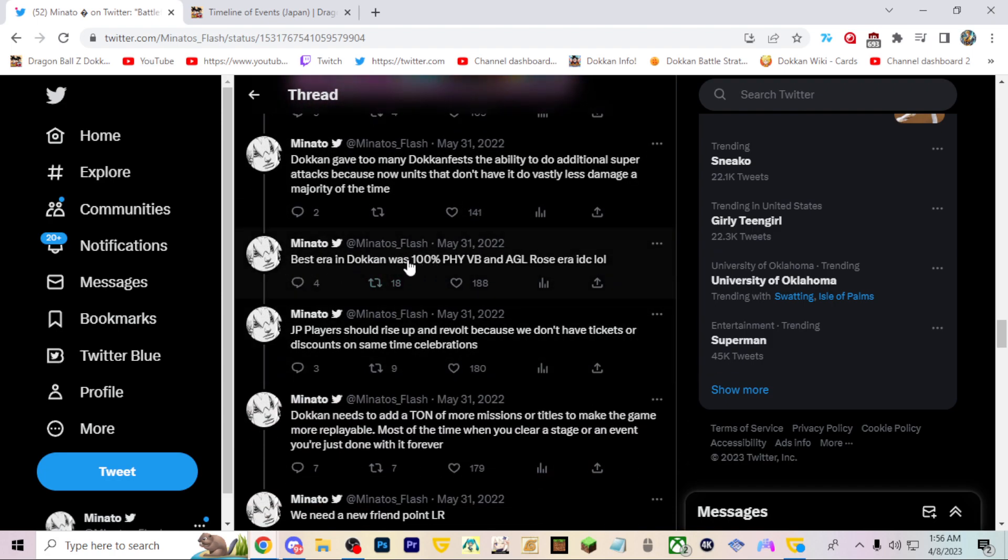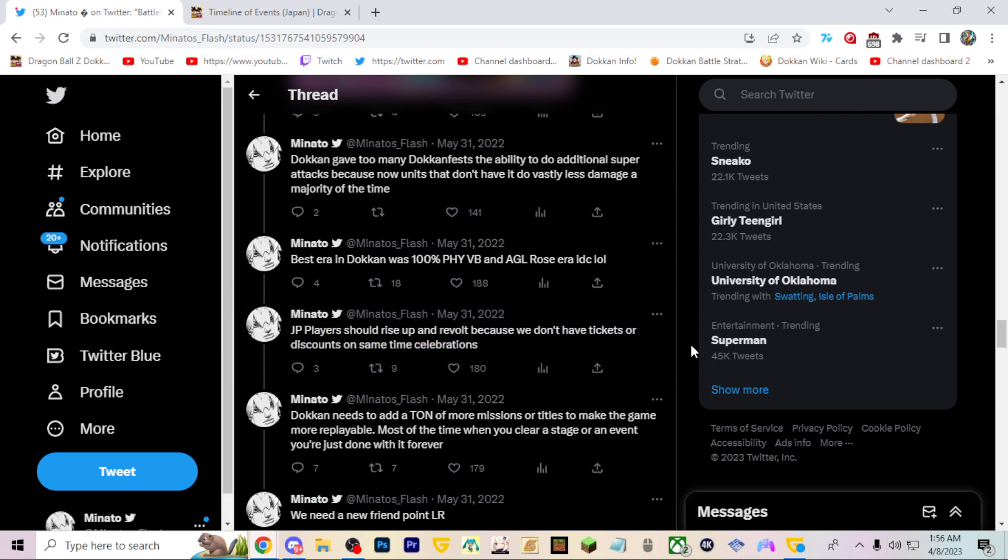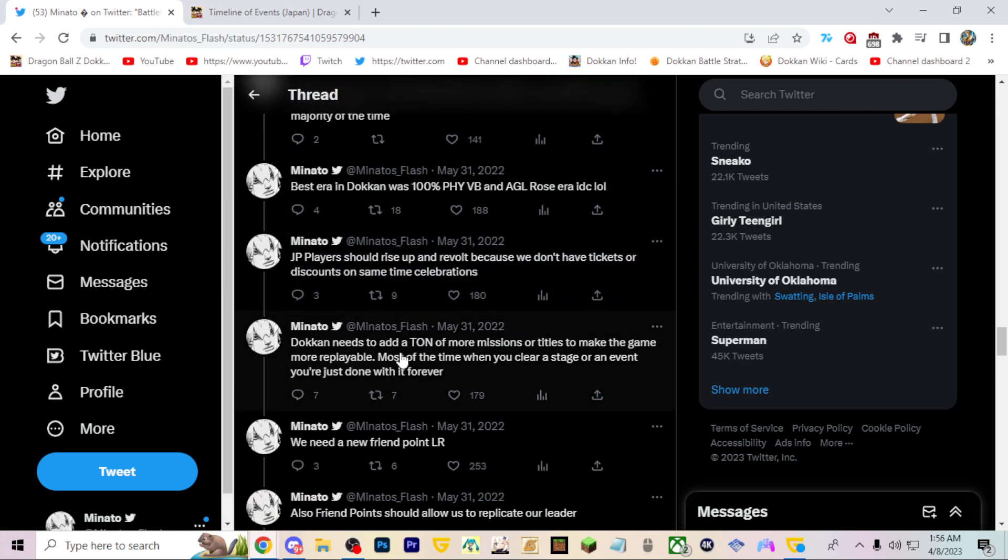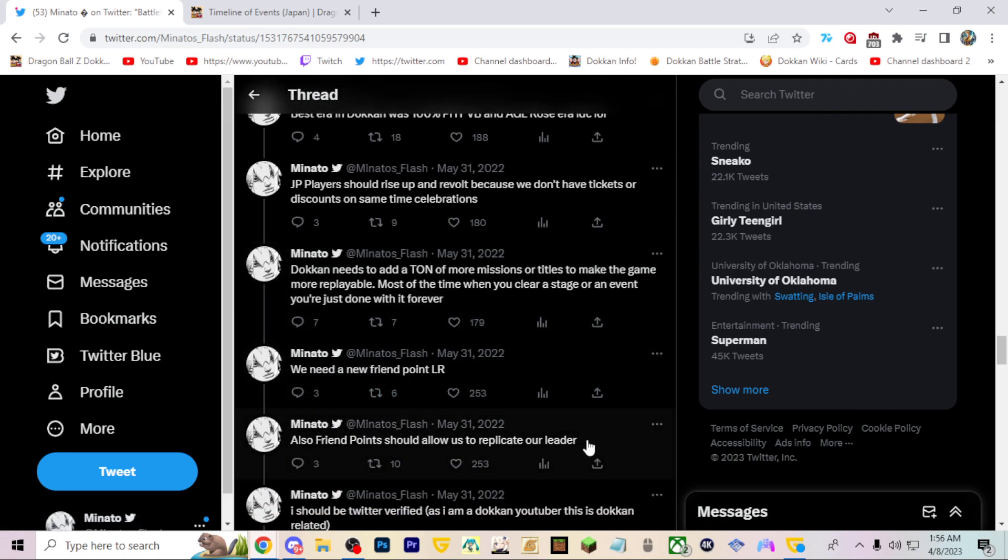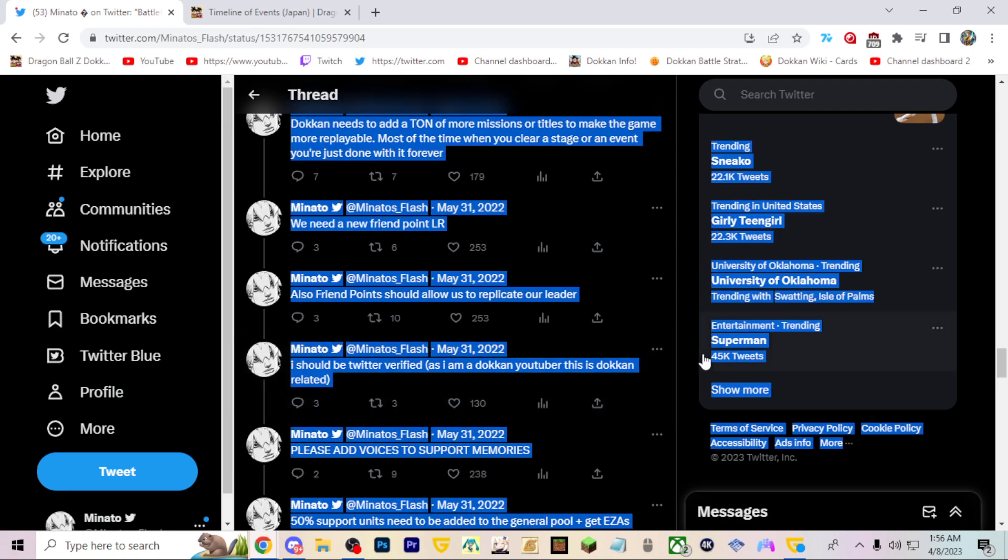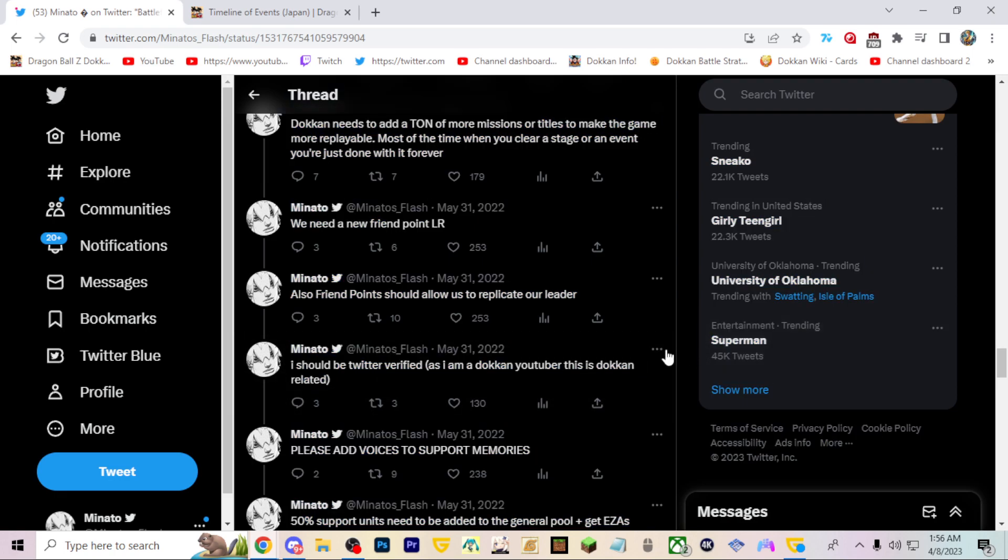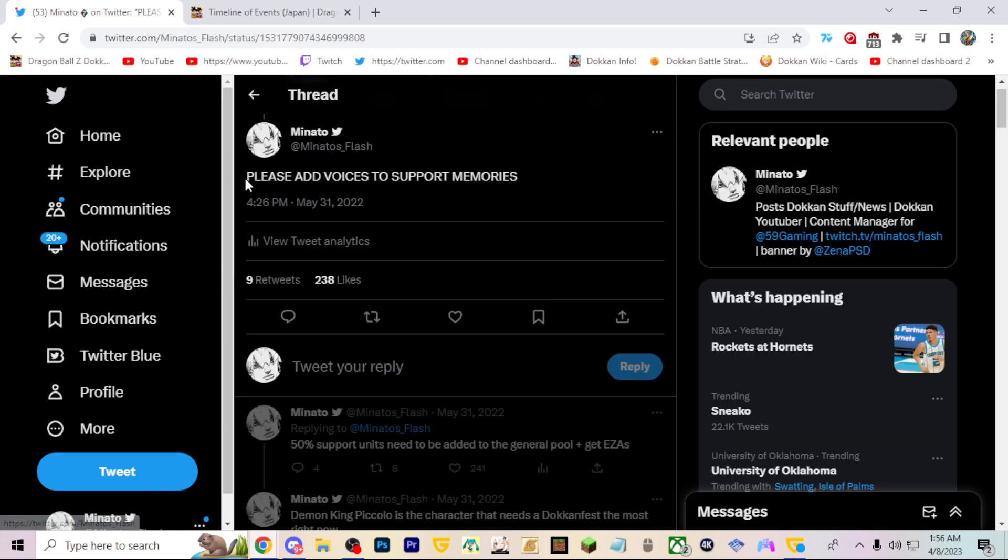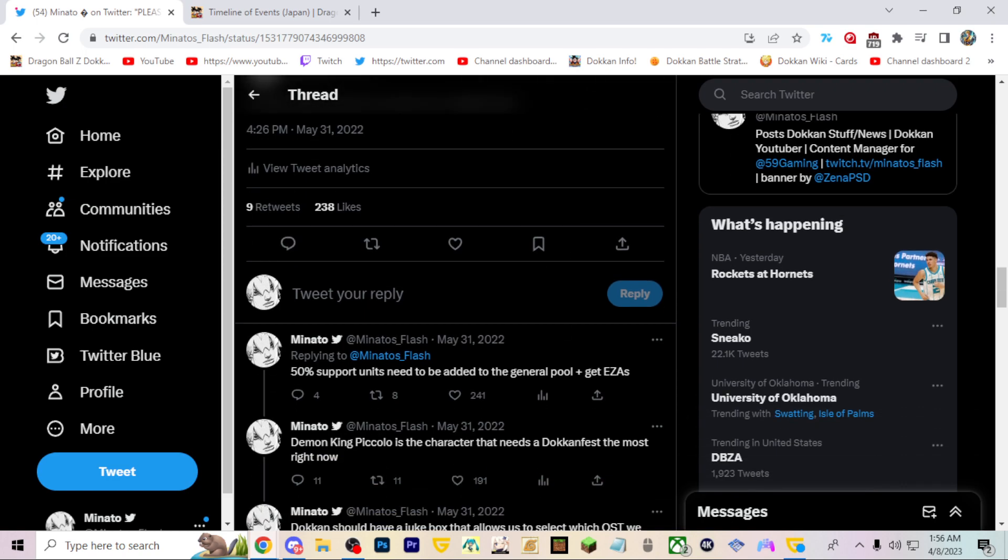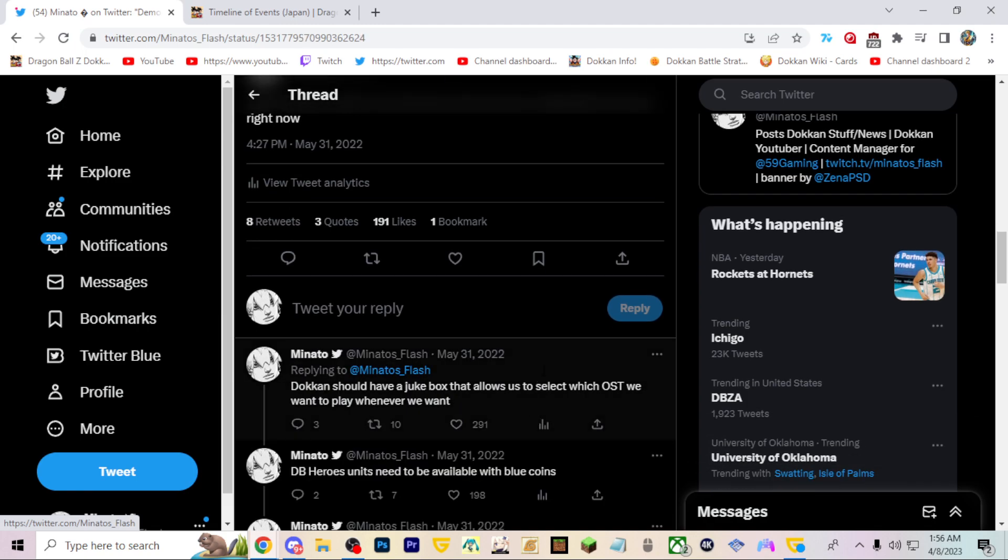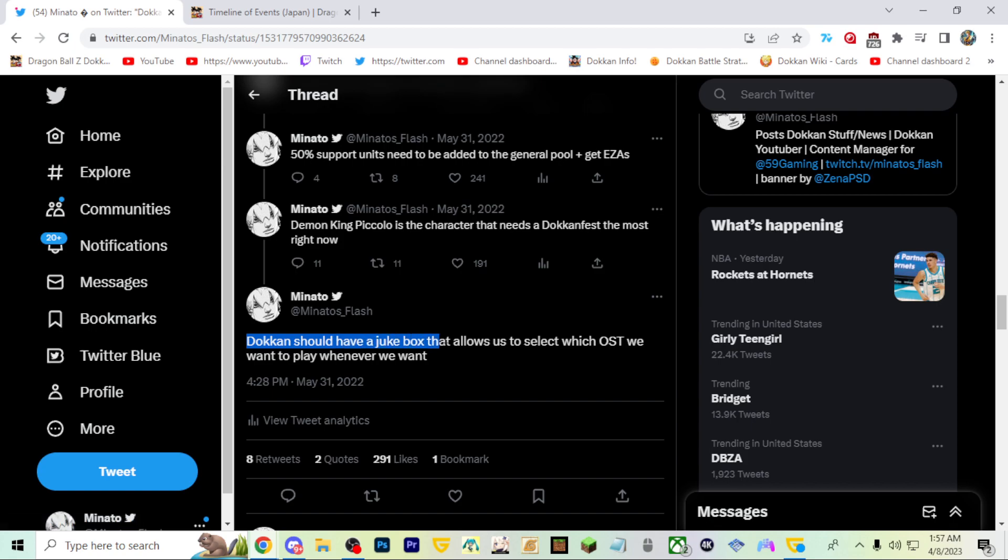I agree, best era in Dokkan was the PHY Vegito Blue and AGL Rose era. I'm very sick. This is funny, I want tickets actually. More missions or titles make the game more replayable, I agree. Friend points replicate our leader, yes please. Actually you know this is funny, I actually would not like to be verified. Voices, oh my god please, please voices to support memories, that'd be so good. They actually added this which is cool. We could play the OST. It's not necessarily what everyone wanted, but you could put an OST to a certain team and then you can have the OST playing during the entire time of the fight, which is really sick.